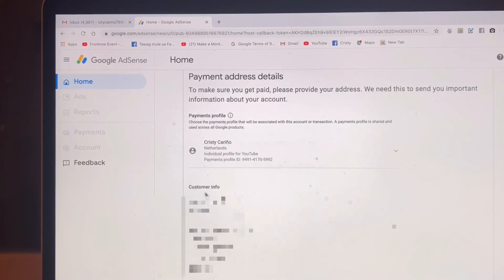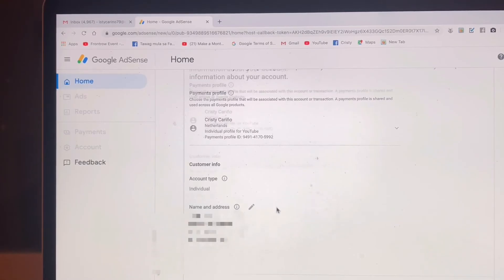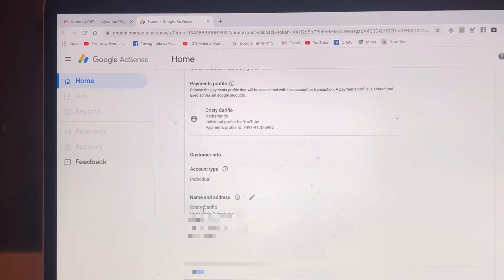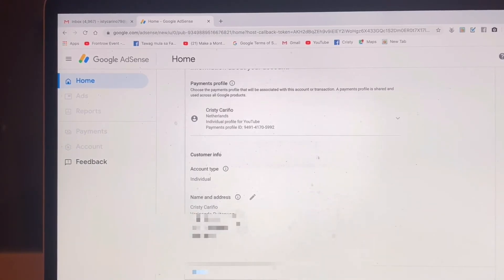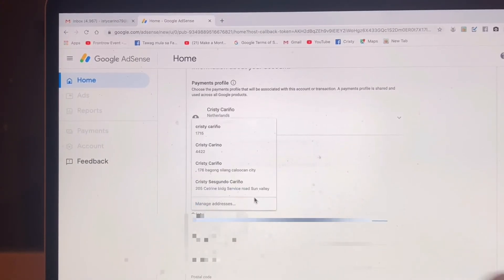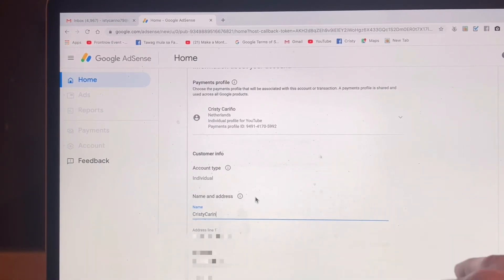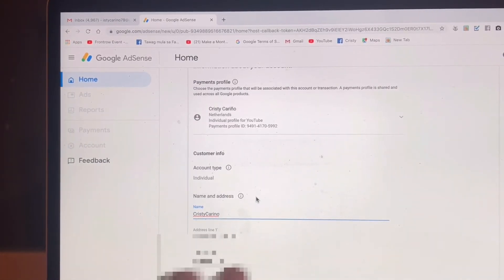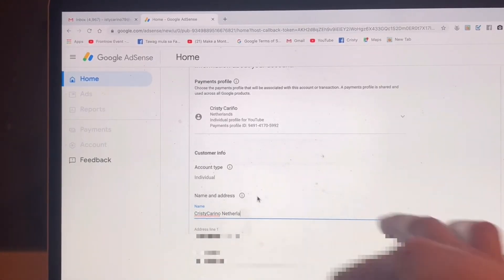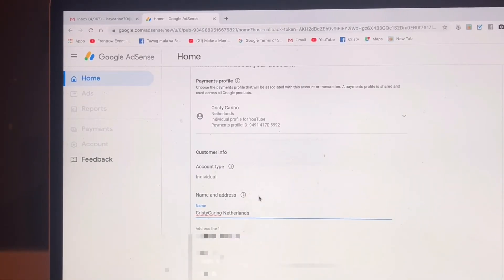Here now is the Customer Information section. It's set to Individual, and you have to put your name and address there. Now I'm going to put the name of my YouTube channel and especially your personal information.